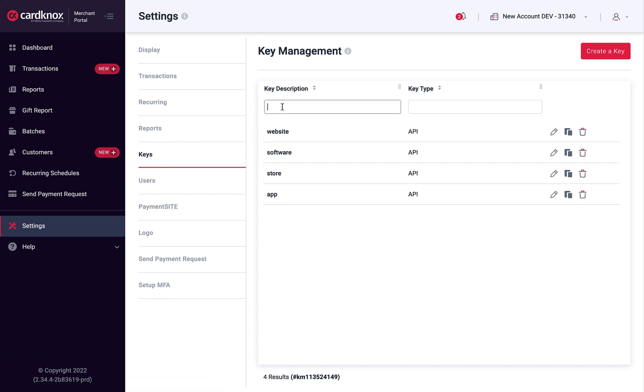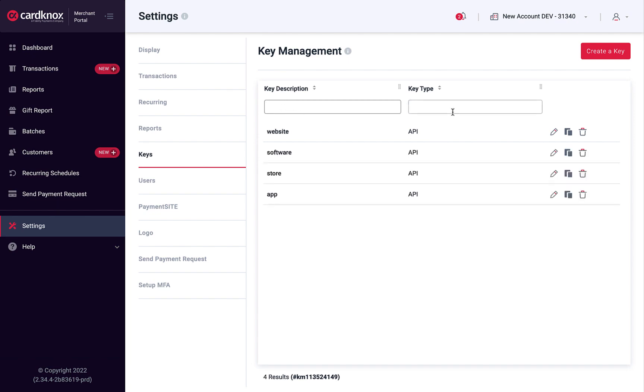Easily search for a specific key by typing in its description or filter by key type. You can also quickly edit existing keys, duplicate keys, or delete a key.